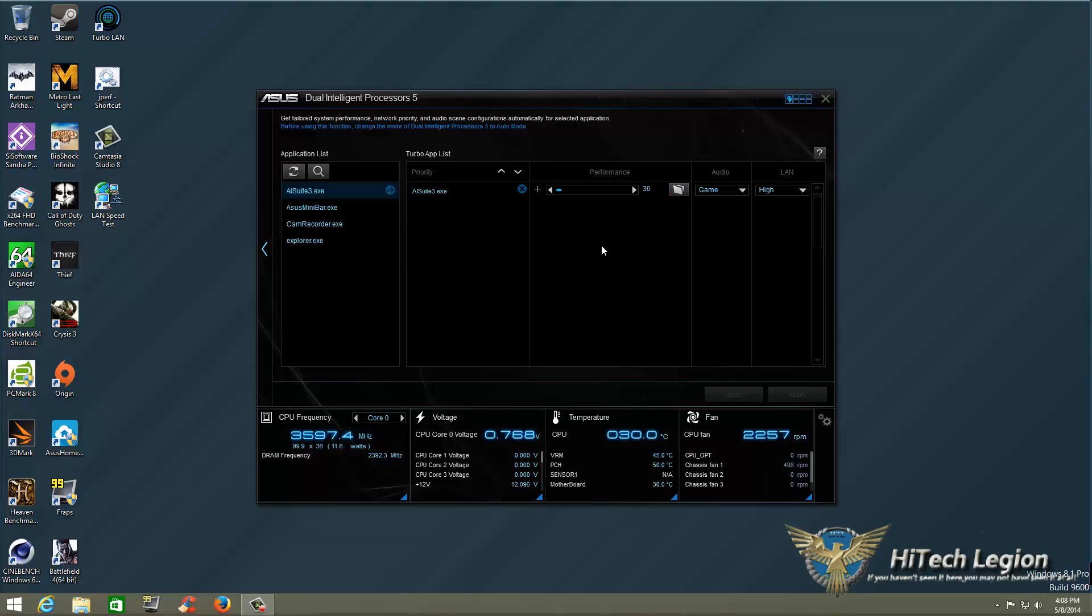Now, audio. What kind of audio do we want? I'm just going to click Default. This is not a game. It's not music. It's not anything like that. But here's your options. You got movie, music, or game.